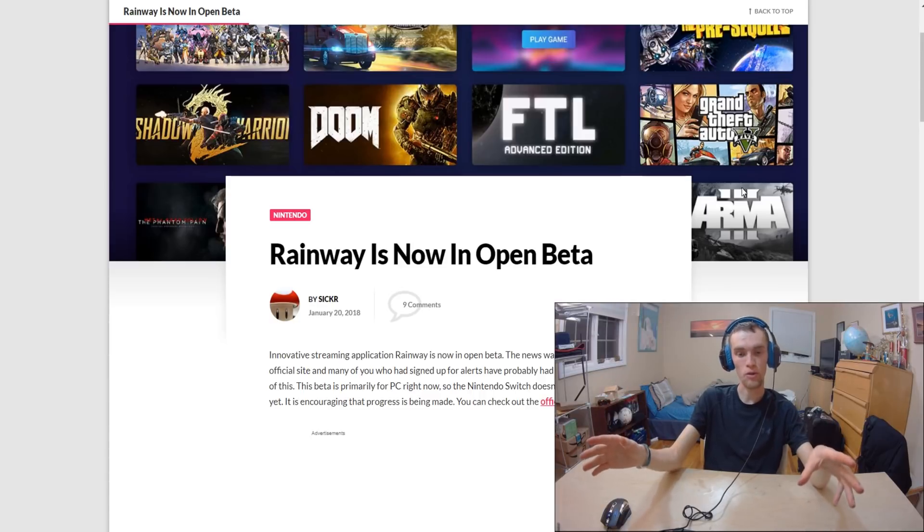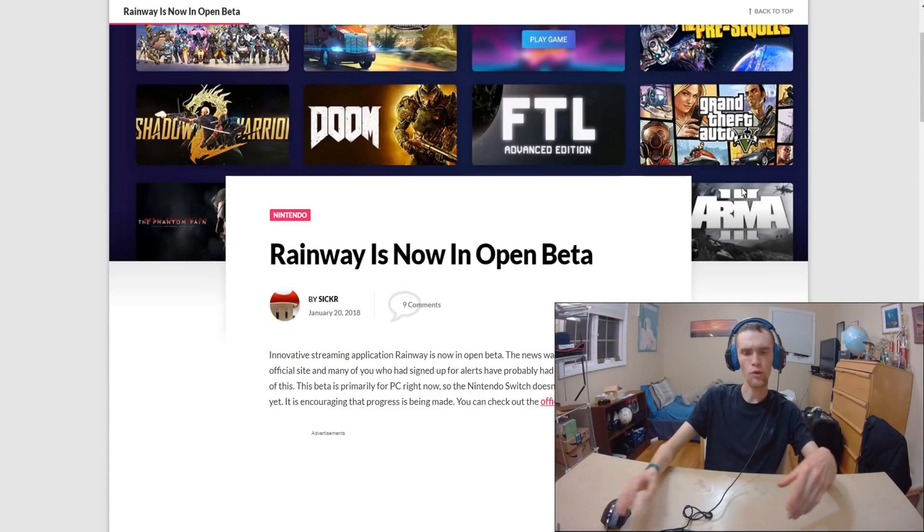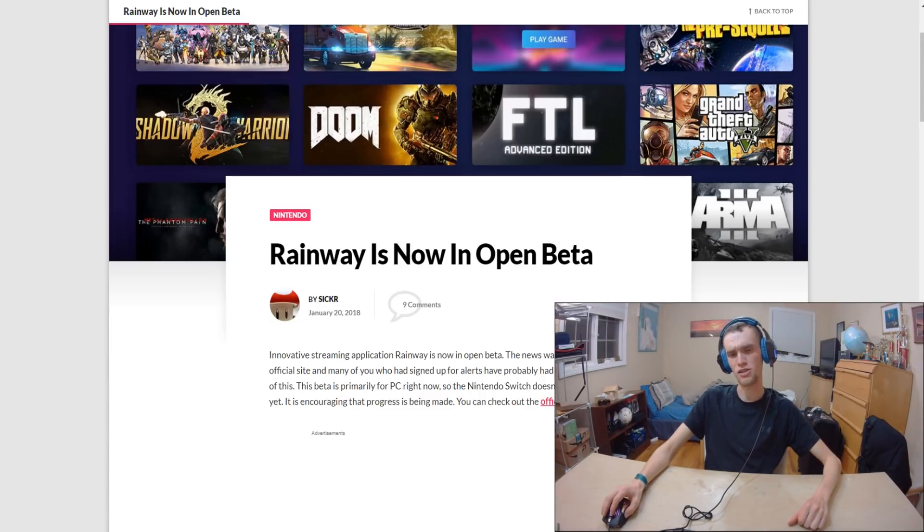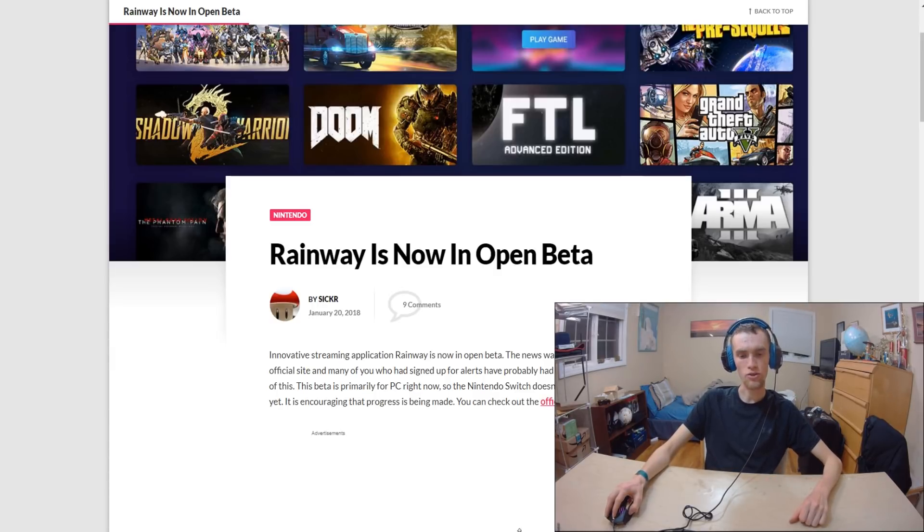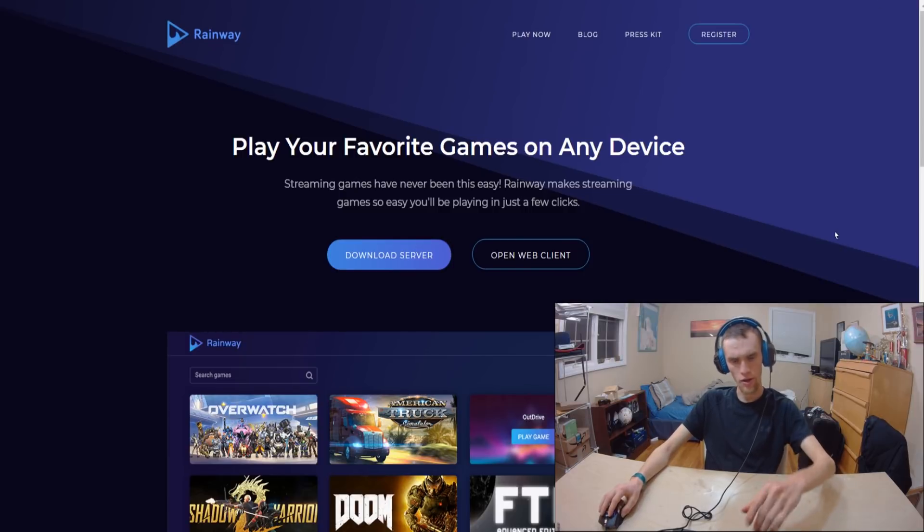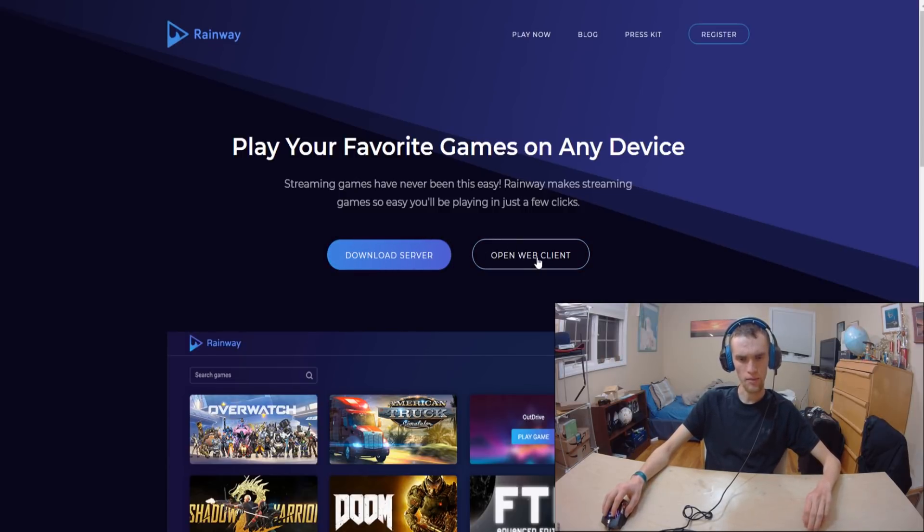Nintendo Switch is being worked on, but for now this only works on PC in the beta. There is an official beta here and I want to check this out. So here is the website. You can download from the server, you can download the open web client.